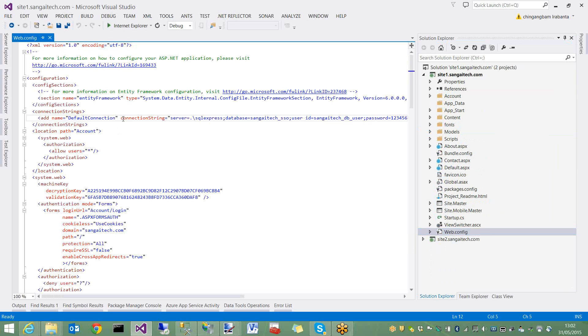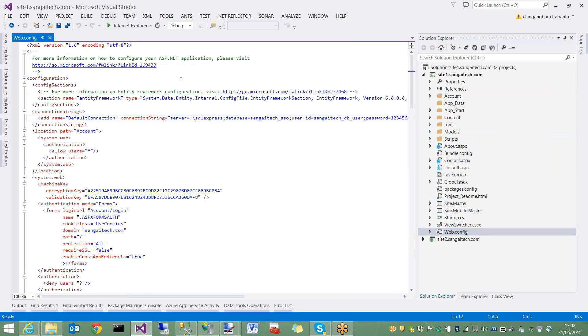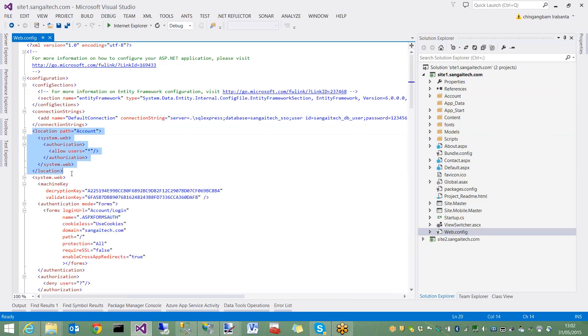The registration and login API uses this connection string. Make sure that it points to the correct database connection string. I created a database for Sangitech SSO, so the connection string points to this database. Next, the account folder contains the login and registration pages. We need to allow all users access to these resources in this folder because we are going to apply forms authentication.